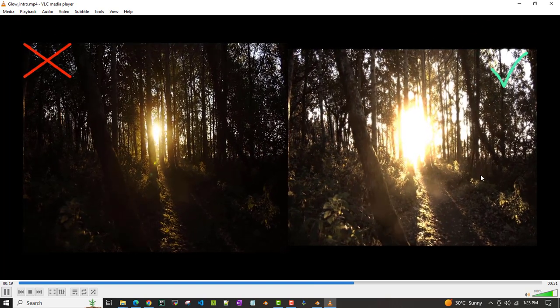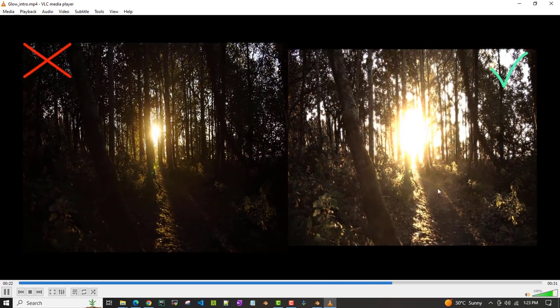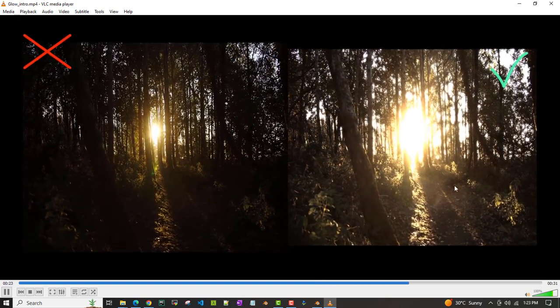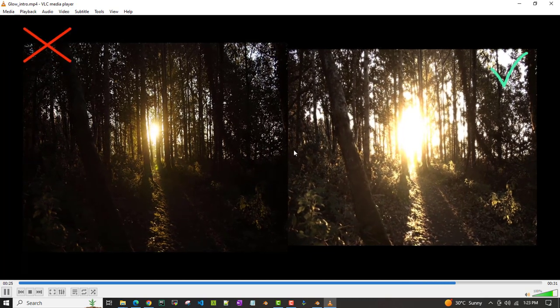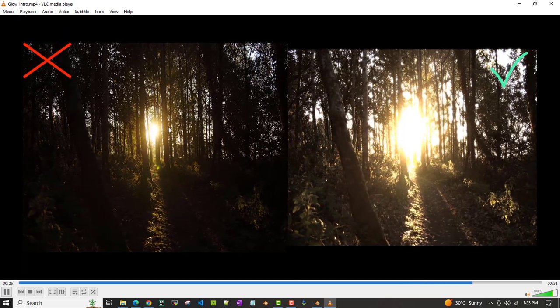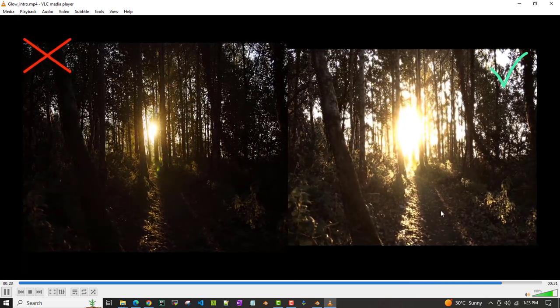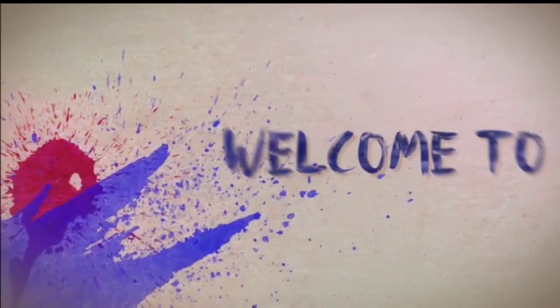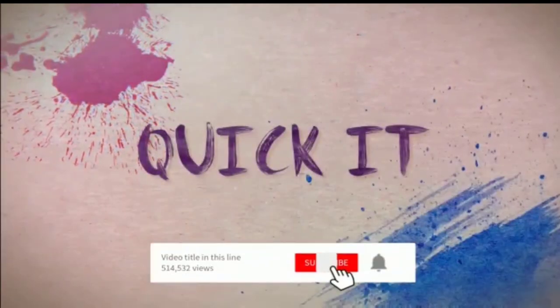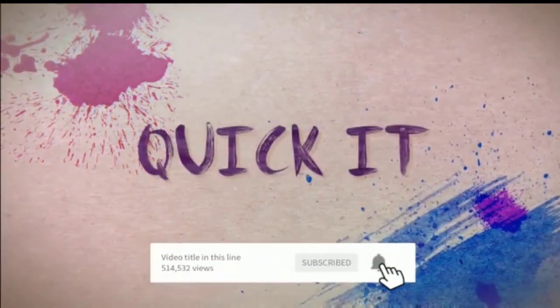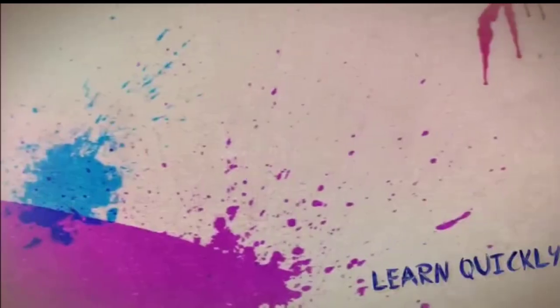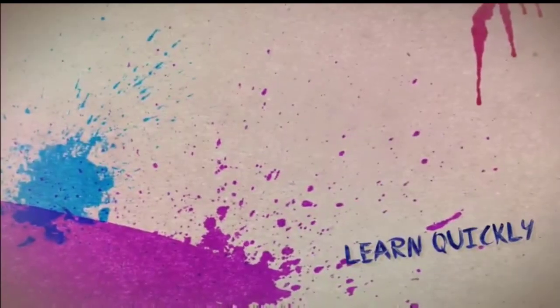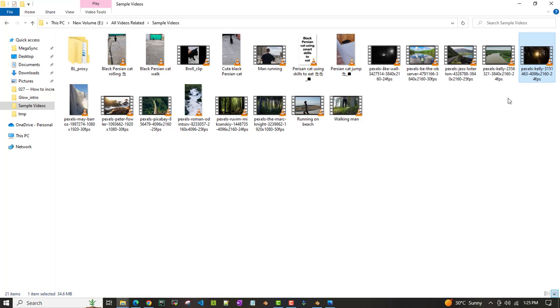After adding the glow, if you see it, it looks much brighter compared to the older one. So we'll look into how to transform this video into this.